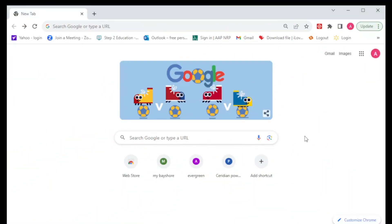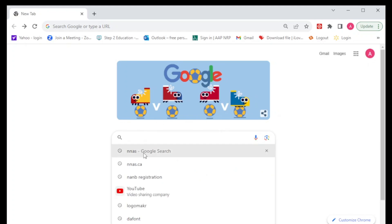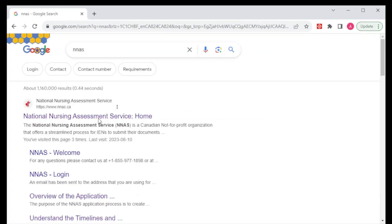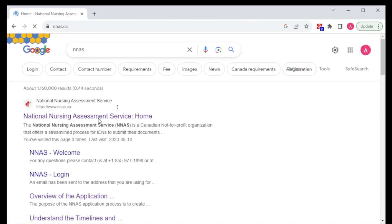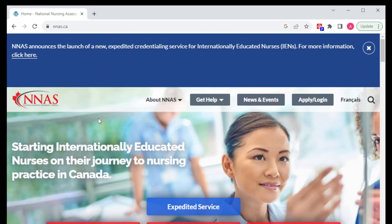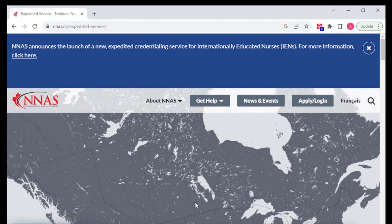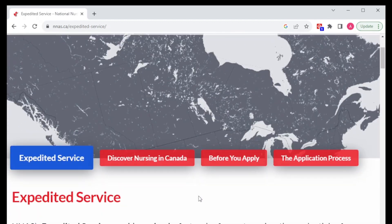We're going to open Google search on our browsers and type in NNAS. Then we're going to open this page here, which will take us to the NNAS homepage.